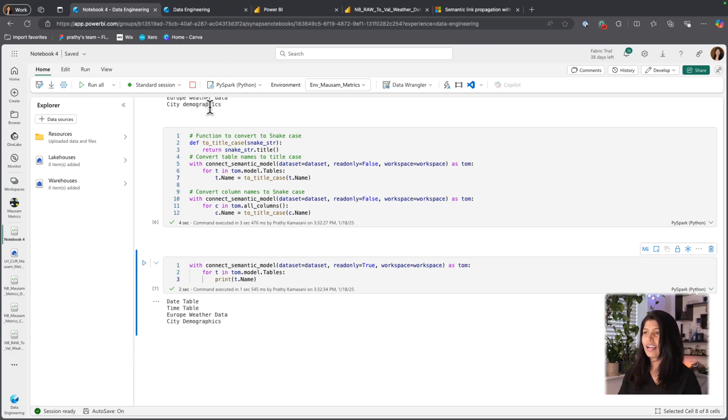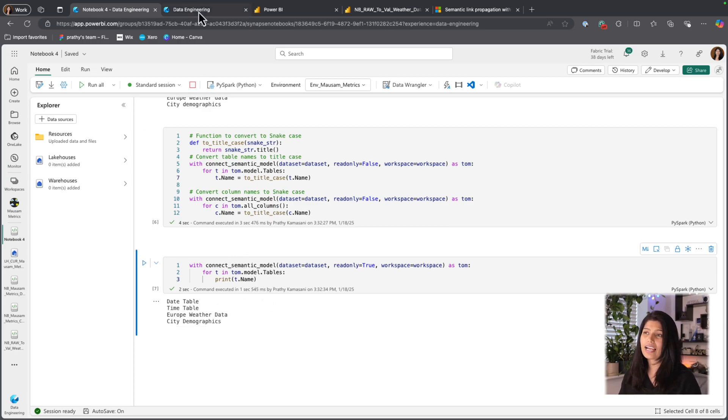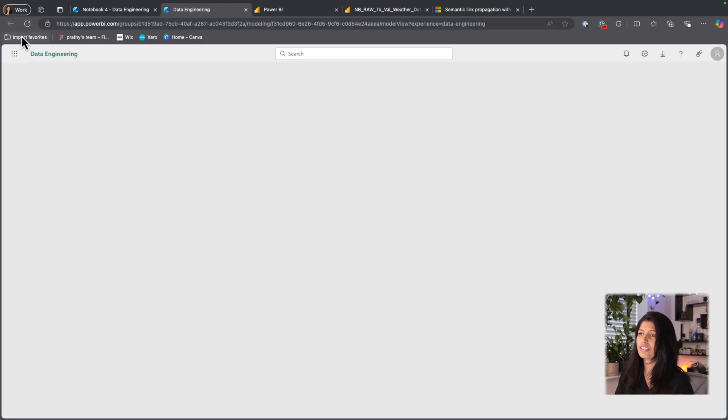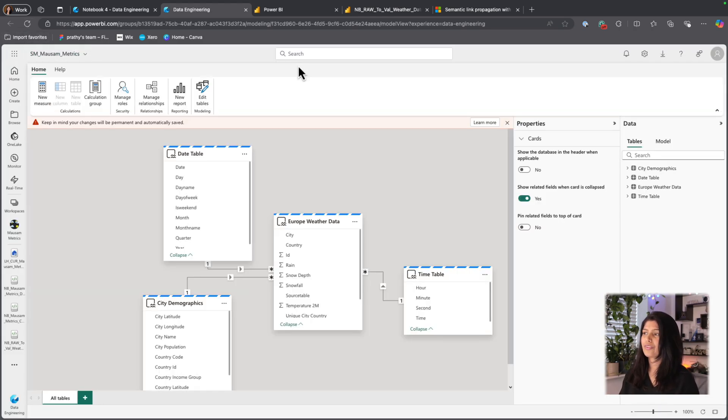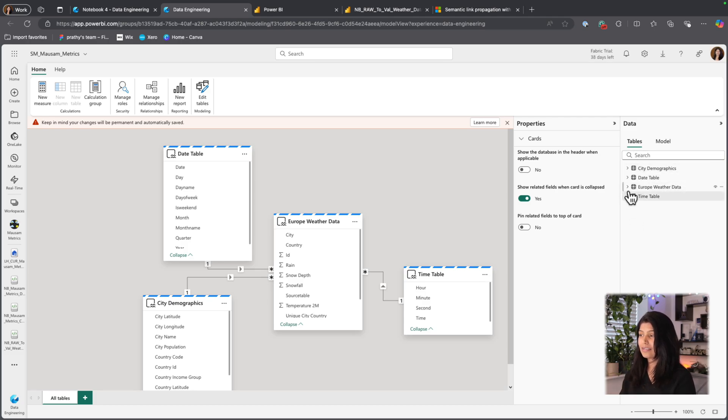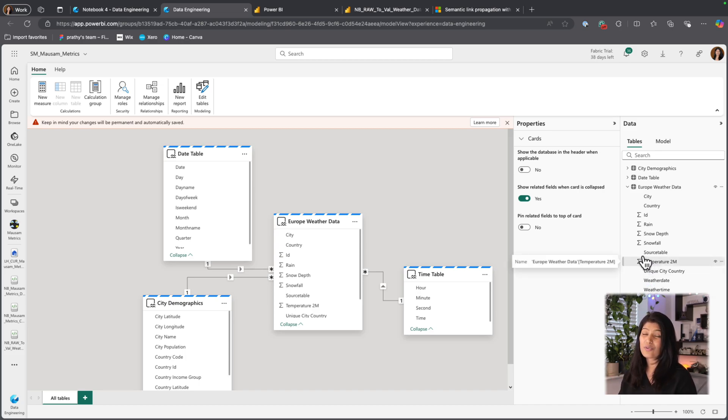And if I want, I could go and see all the columns as well. But let's go and see columns here. So if I refresh this window, you could see my table names have nicely updated and so do my column names are nicely updated into a title case. And that was very easy.